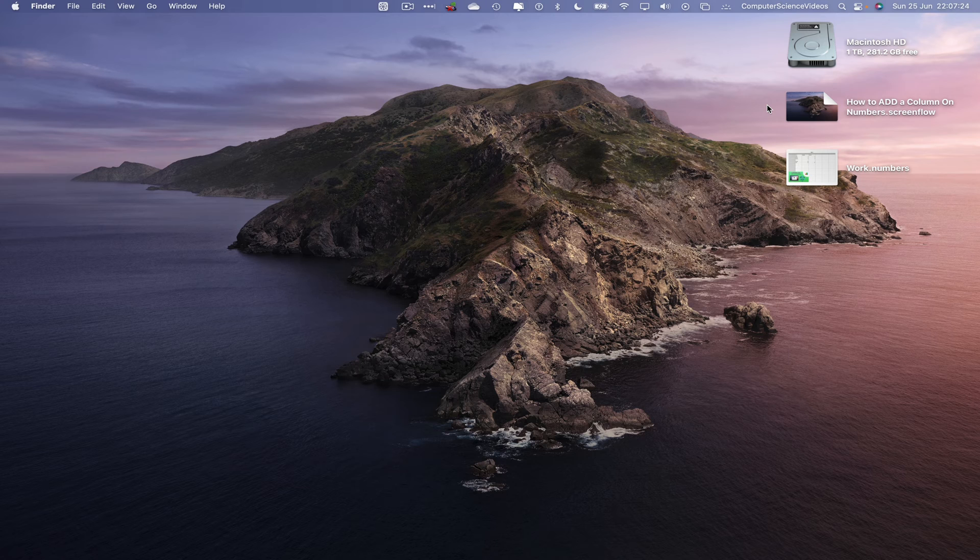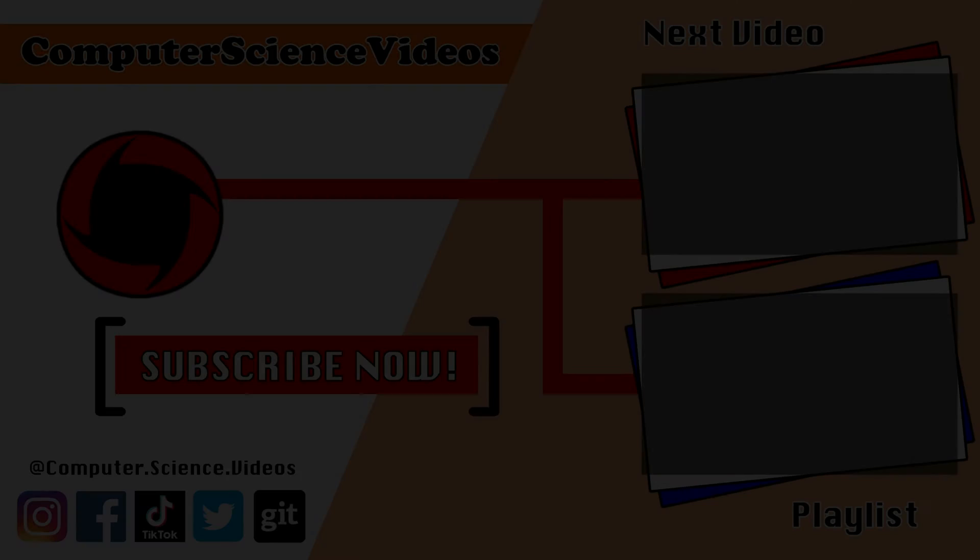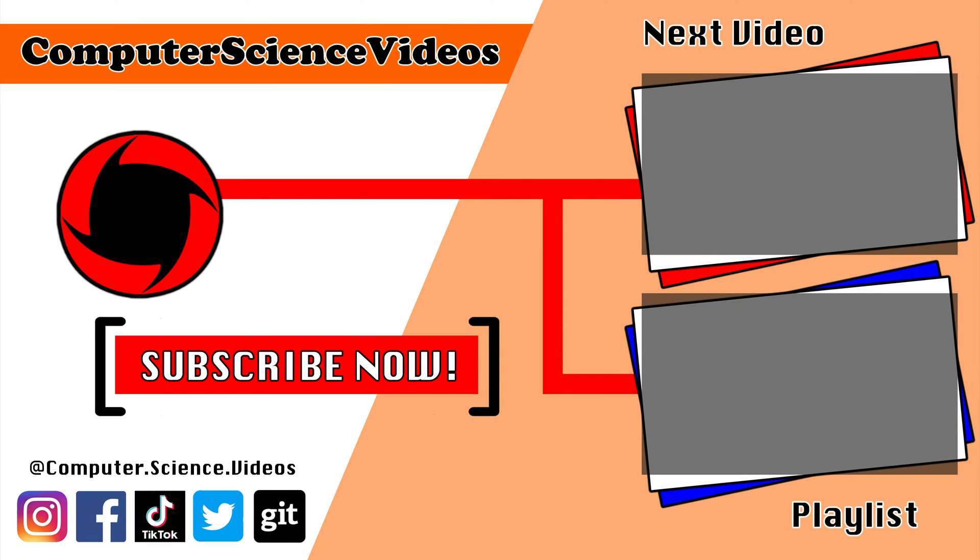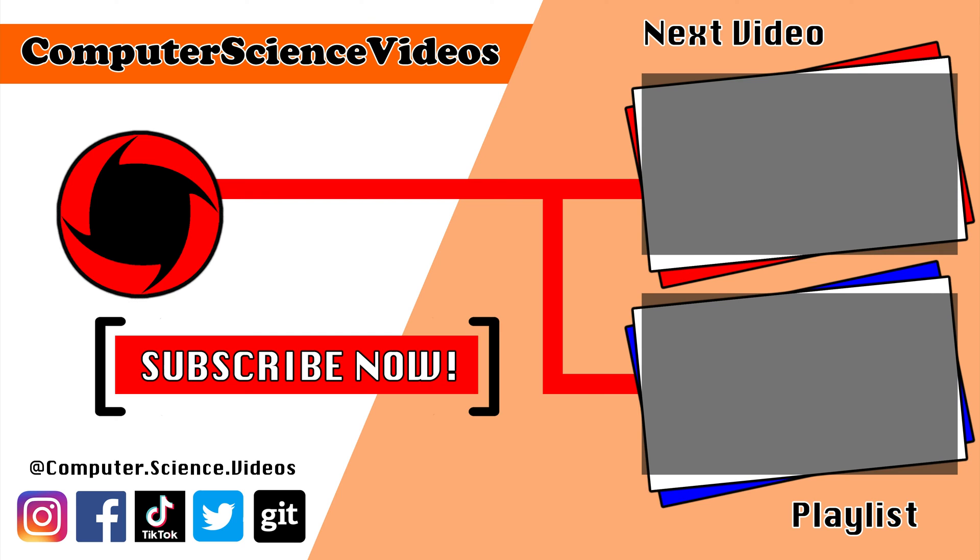Thank you for making it towards the end of the video. Be sure to subscribe to my channel Computer Science Videos. Be sure to check out the previous video on screen now, or you can ideally click on the playlist and watch all the journey for Computer Science Videos from the start until now.